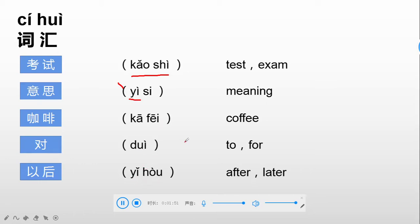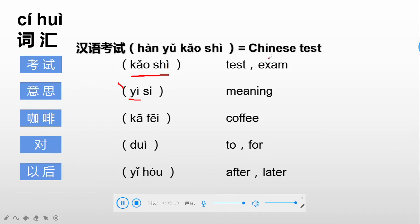On this page I'd like to show you some phrases for certain words. First, a phrase using 'test or exam.' Now that we learned 考试, which is test, can you tell me 'a Chinese test'? As we learned in level one class, Chinese language is 汉语. So a Chinese test is 汉语考试.